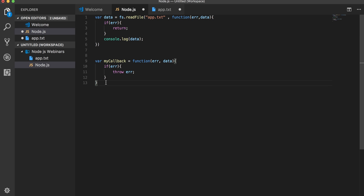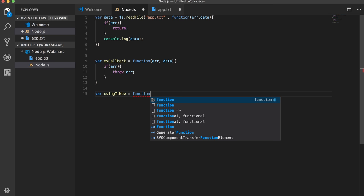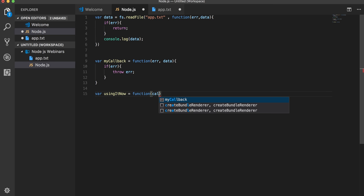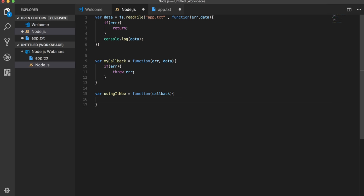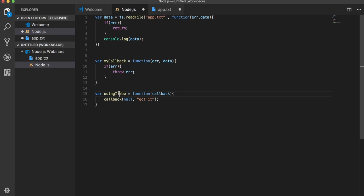Let's write another function where we will be using this callback. This is another function. A function can return another callback function. So here I will be returning a callback from there and here I am passing null. This is the null property, null argument I am passing, and this is just a string. Whenever this function is being called and it returns this callback, then the first argument is null. So the error check which we are doing will get null and it will process the data in the next instruction.